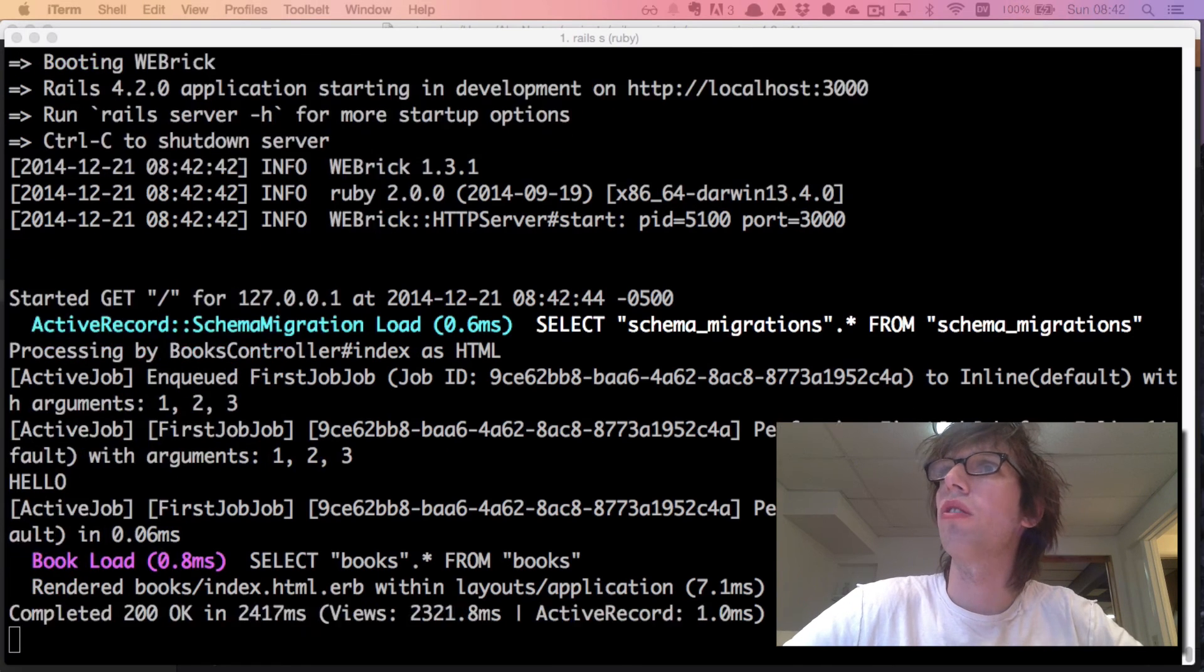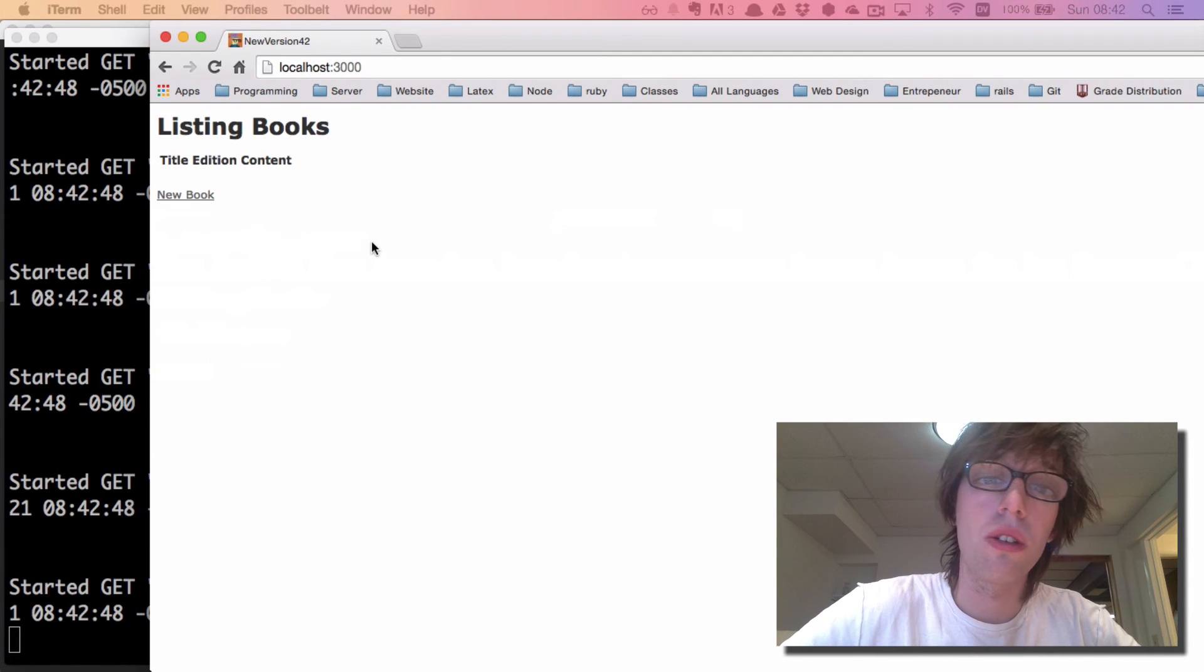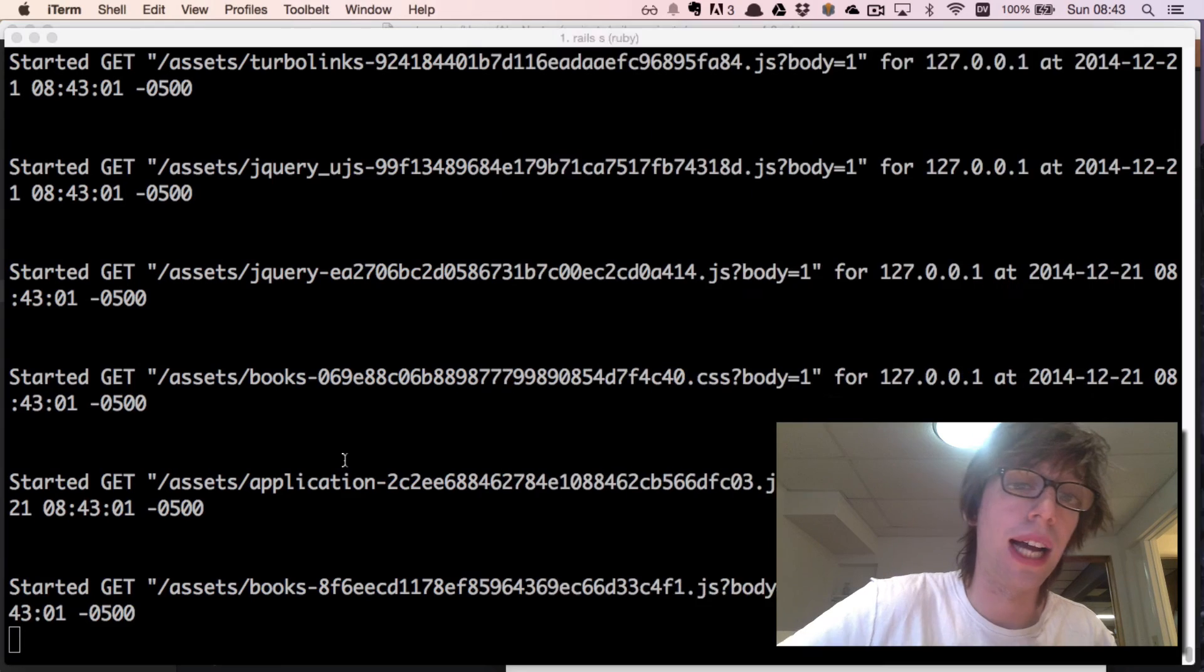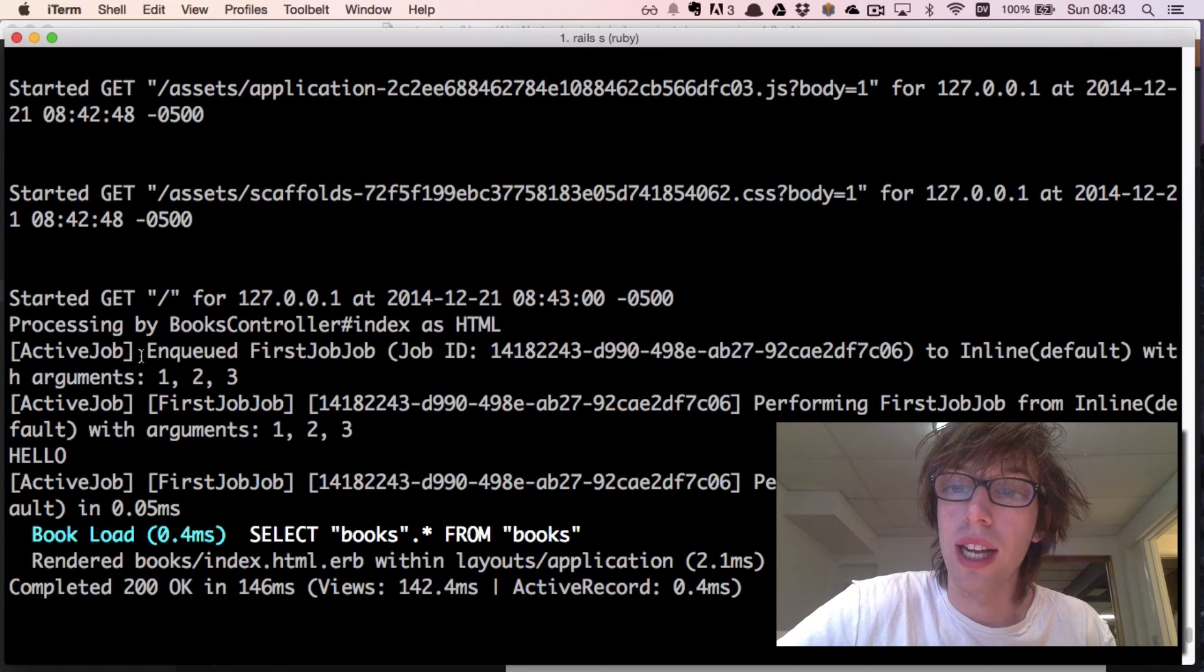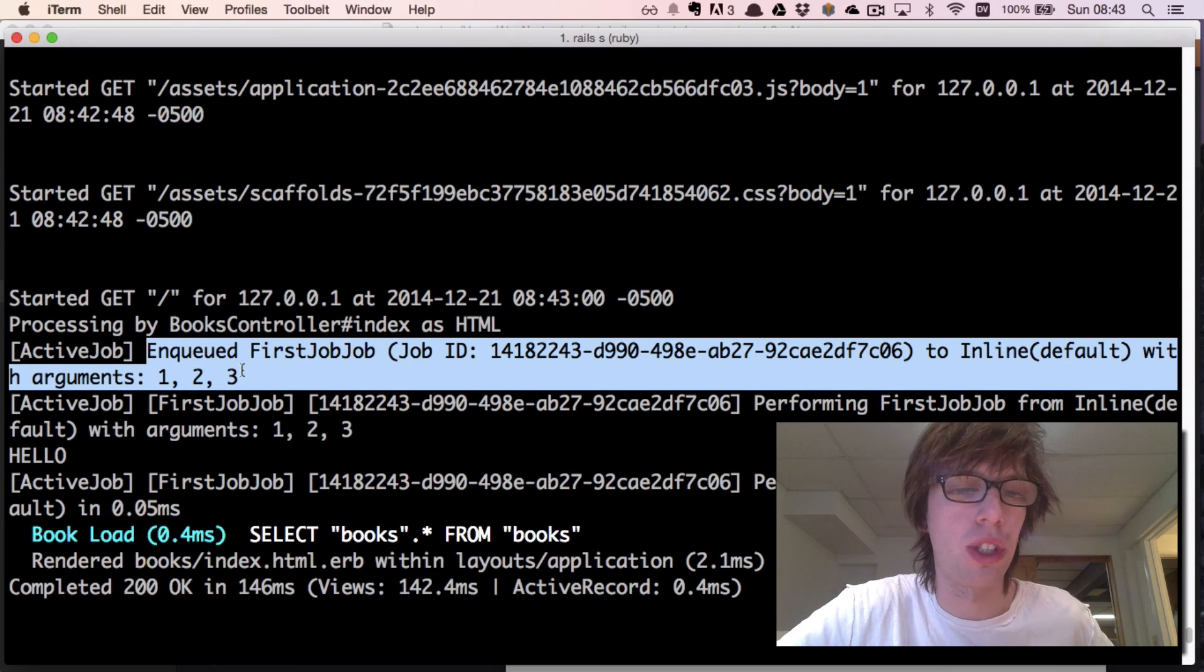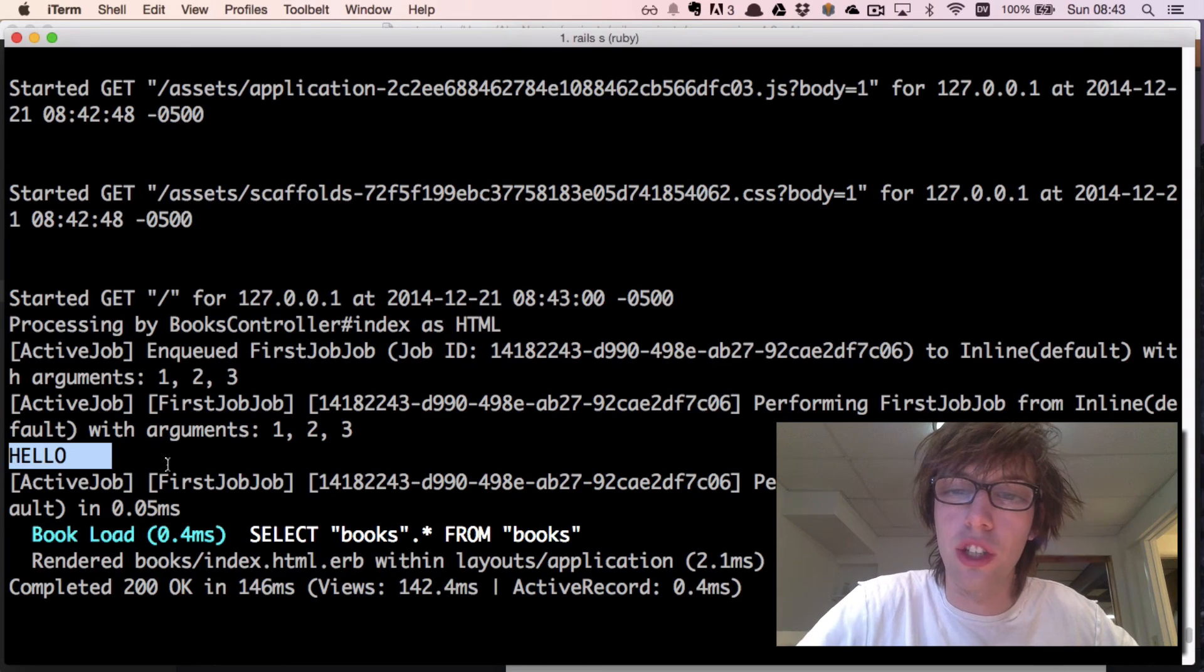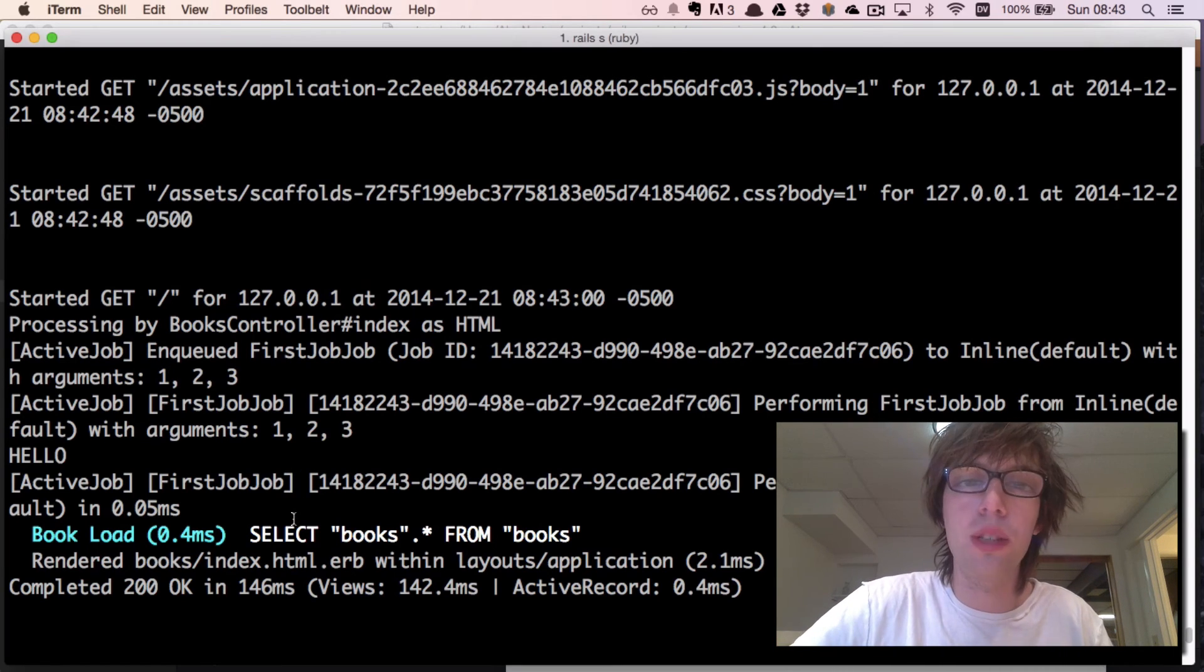Let me show you guys kind of a side by side thing. Now I'm going to refresh the page and when I refreshed it I can see a few things - I can see my Active Job getting run, Active Job enqueued FirstJobJob to inline default with the arguments, and then what happened. I said puts hello so it printed out hello inside my standard out. It shows me that it performed the job and that it's done in 0.5 milliseconds.